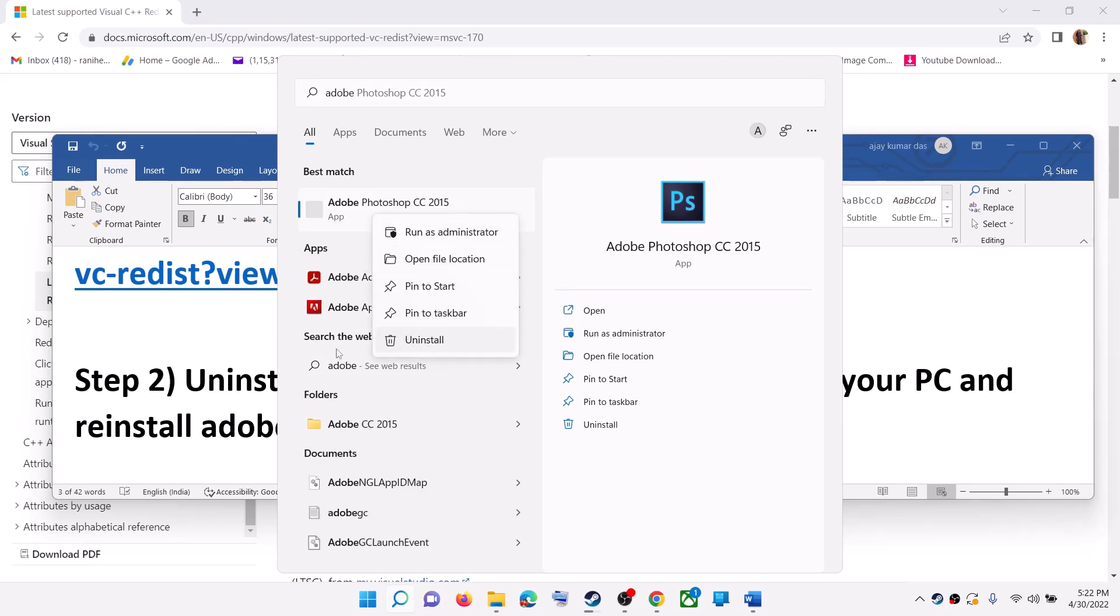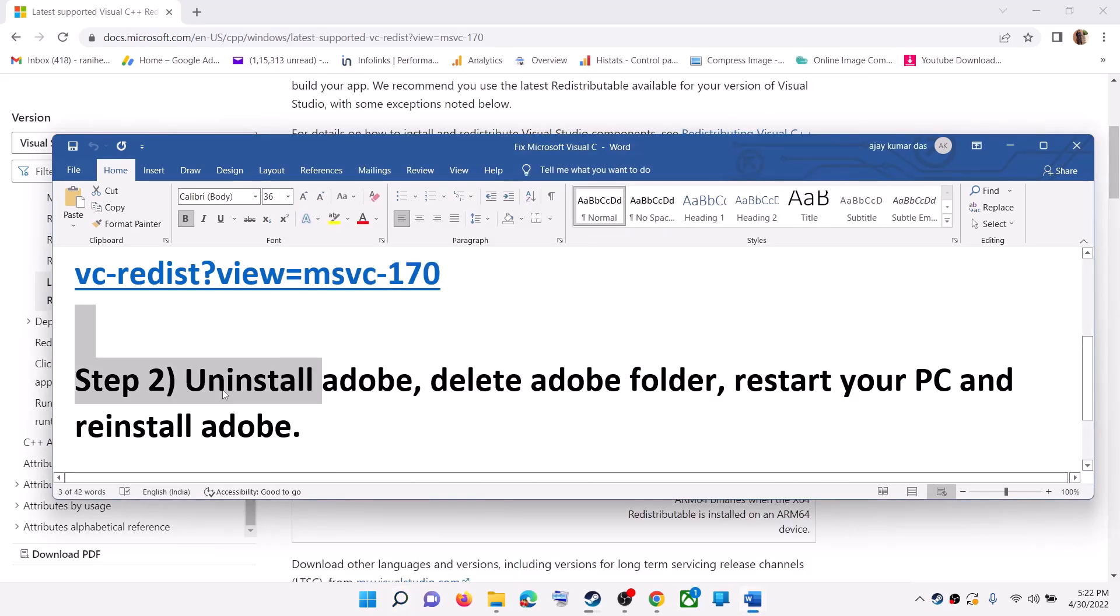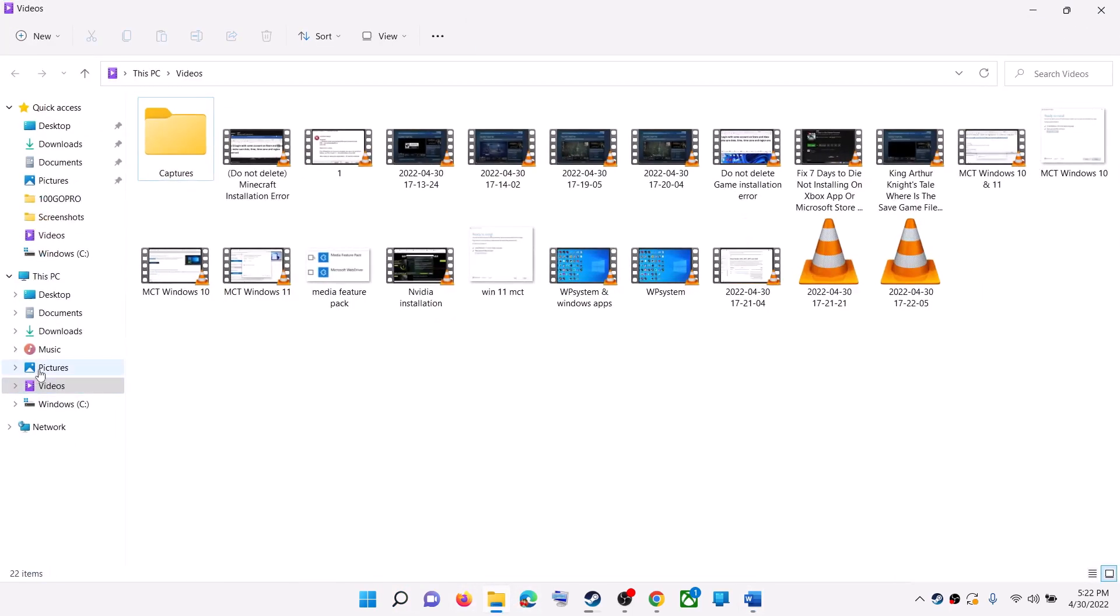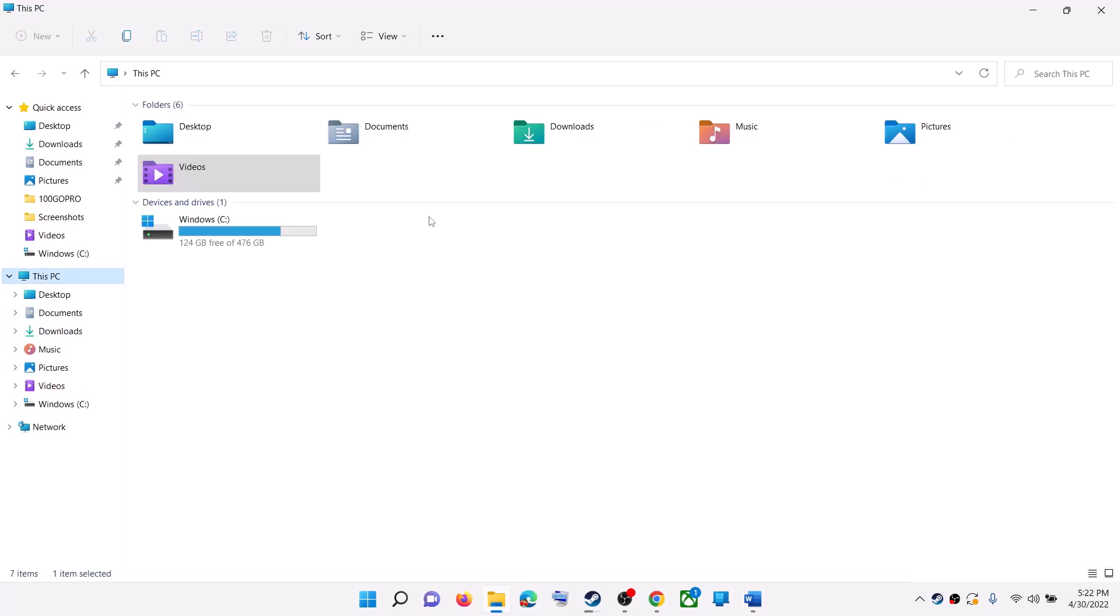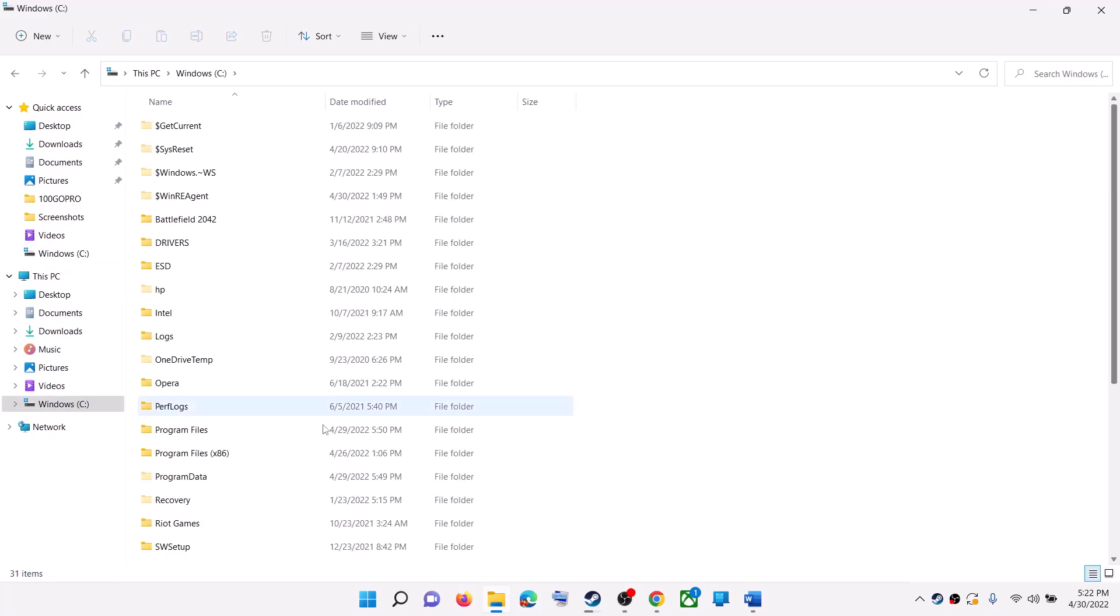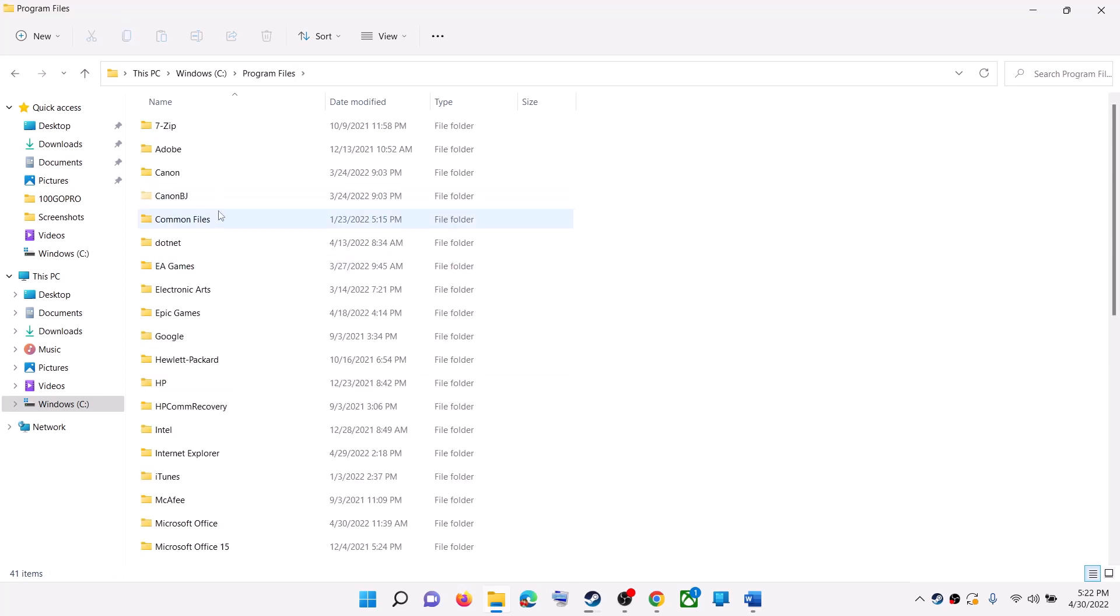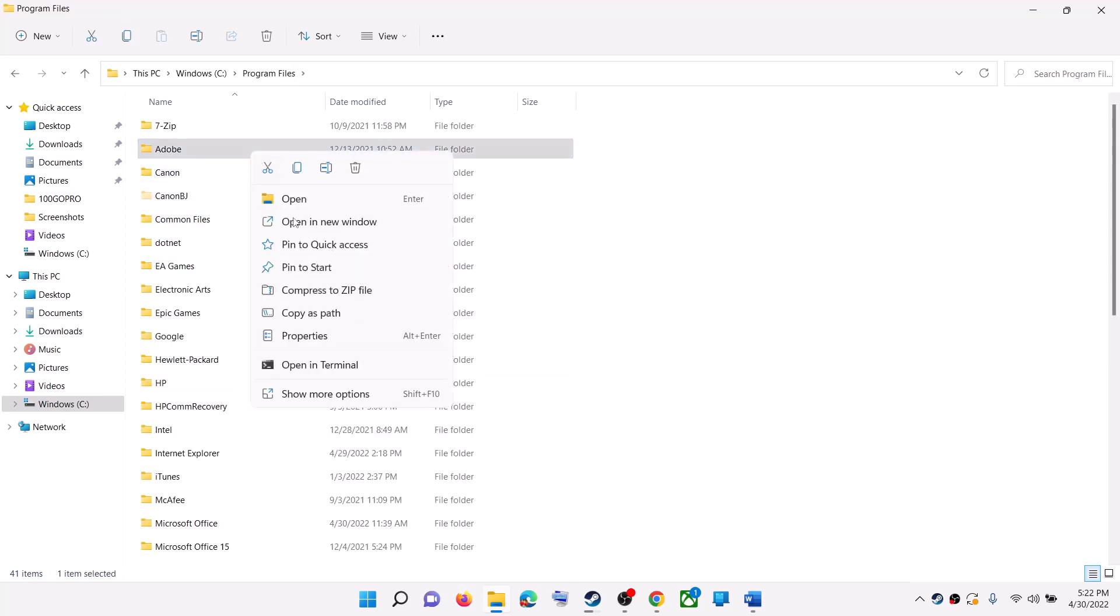Uninstall Adobe application and then delete the Adobe folder. To delete the Adobe folder, open file explorer. Then go to This PC. Open C drive. Open Program Files. Over here you can see Adobe folder. Make a right click, then click on delete.